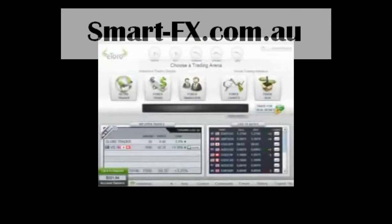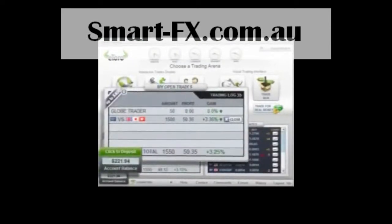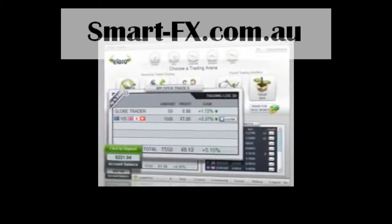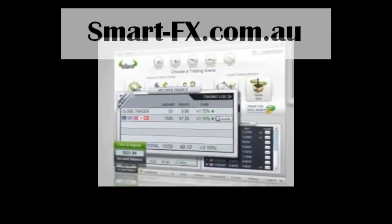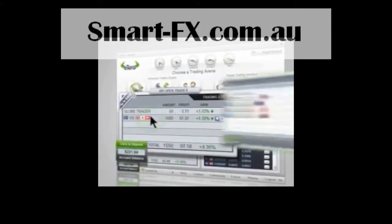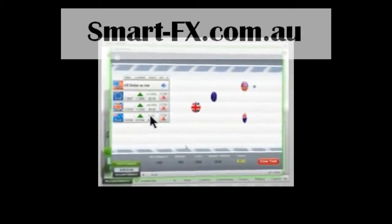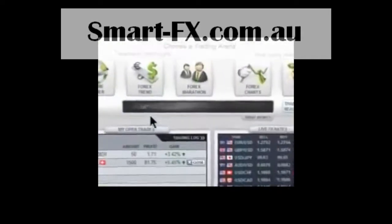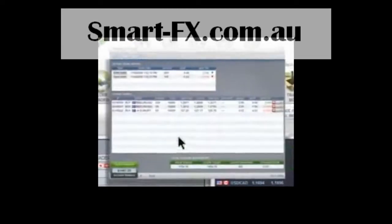Once you open a few trades, they will appear in My Open Trades. Here, you can view and manage the collected data of all your active trades. Clicking on a trade will open the arena in which it's taking place. To view more detailed or historical data, go to the trading log.